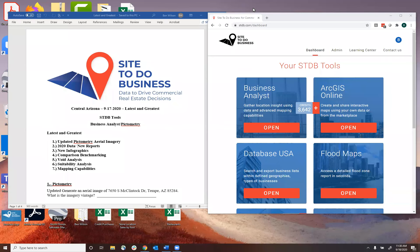All right, I'm showing the time is in fact 11:30 central time. So we're going to go ahead and get started. My name is Ben Wilson. Today we're going to talk for the Central Arizona chapter of CCIM. We're going to talk about all the latest and greatest things at CCIM, and specifically within the technology realm of Site to Do Business.